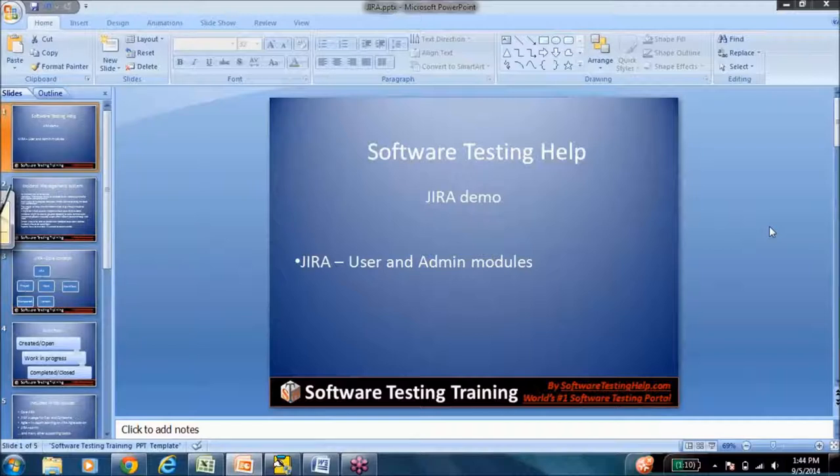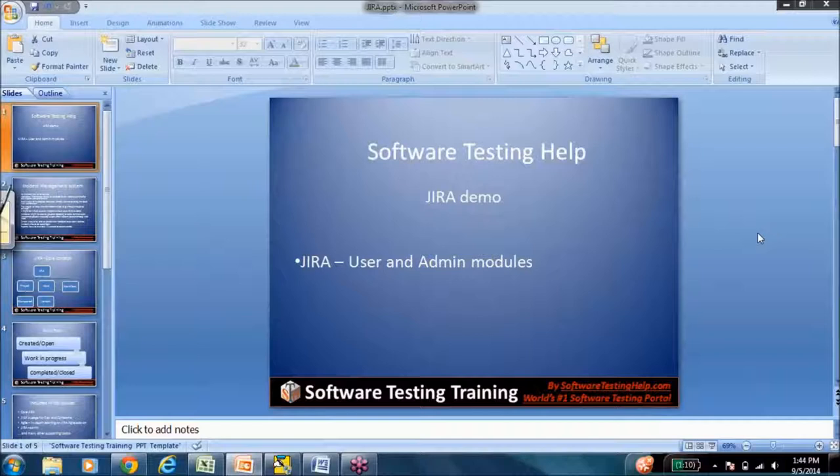So I'll just give you a high-level overview of what Jira is, what we have in our course, and how this can be useful. So let me get started.